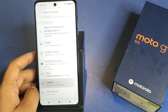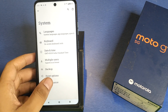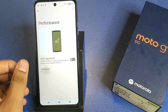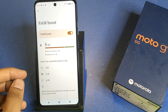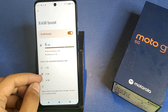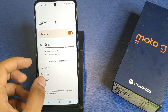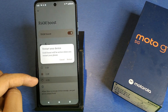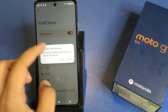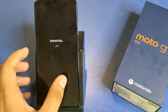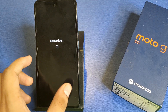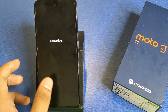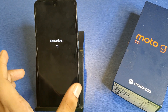First, you have to simply open your Settings, scroll down — here it is System Settings — then click on Performance. Here it is: RAM Boost. You have to click on the highest, like 4 GB, then click on Restart. It will restart your smartphone and it will extend.